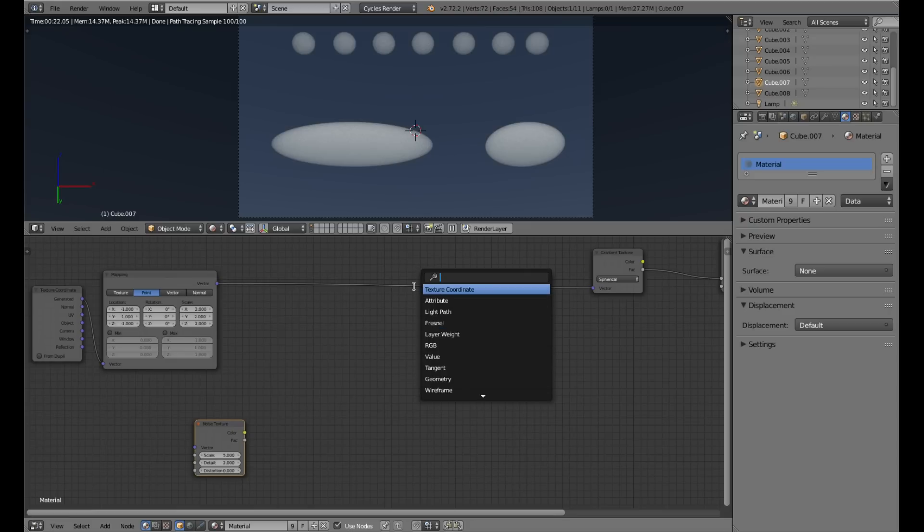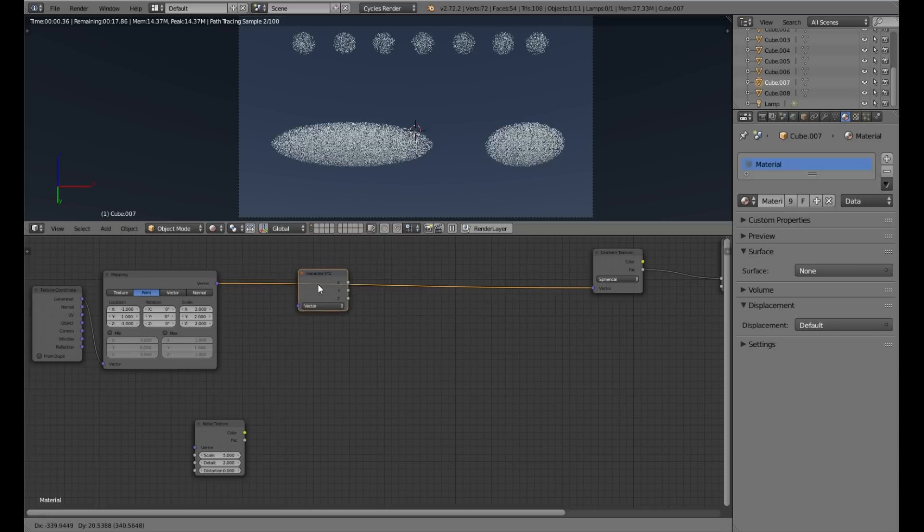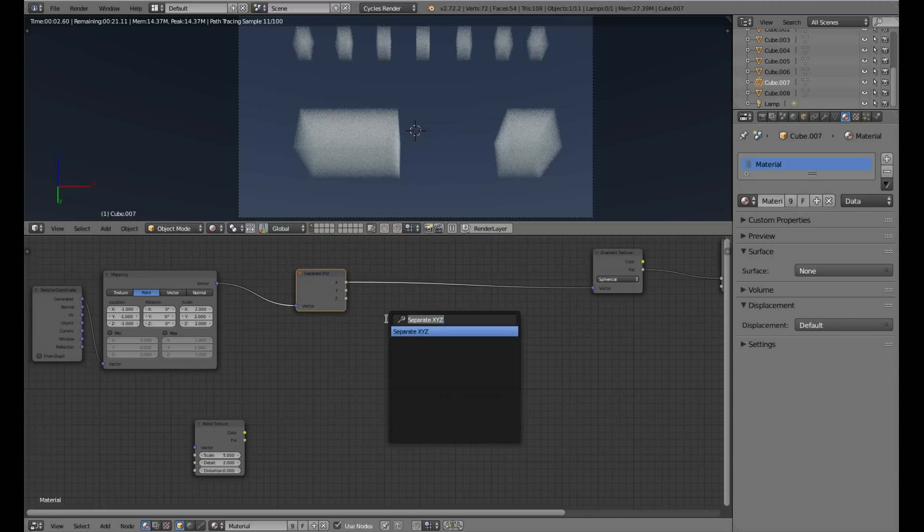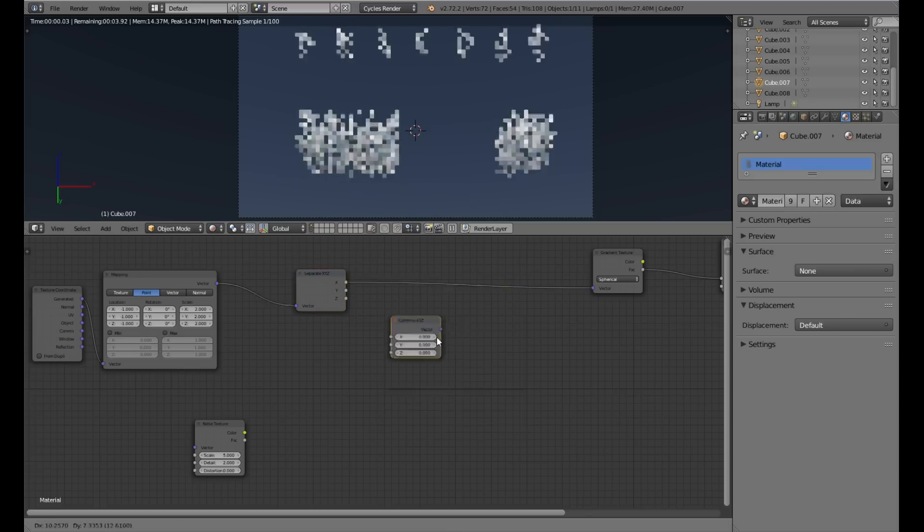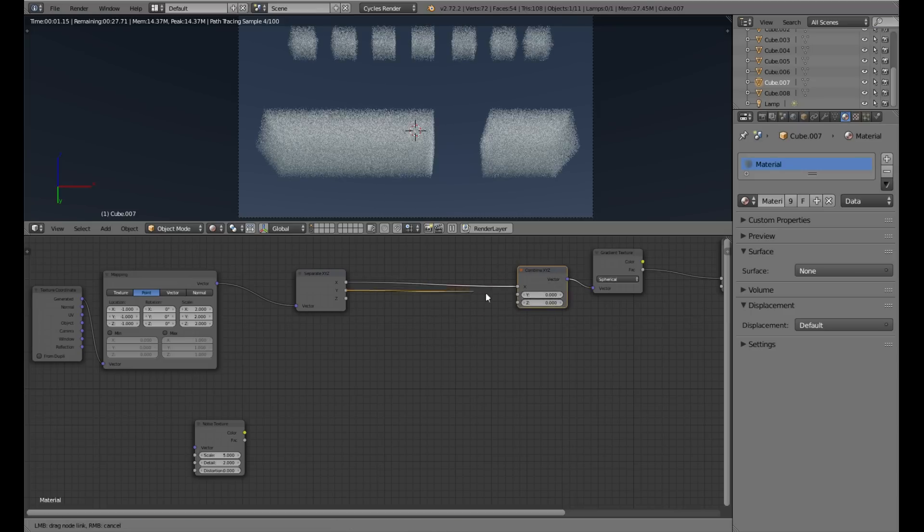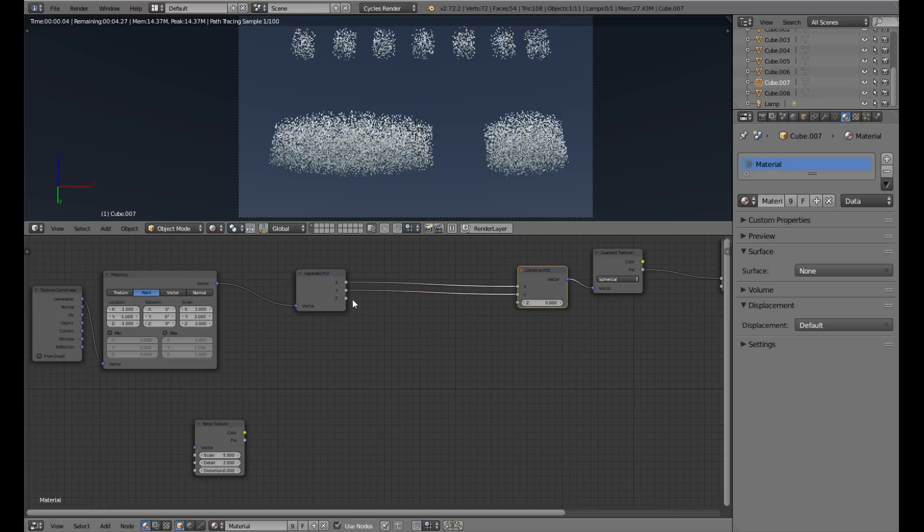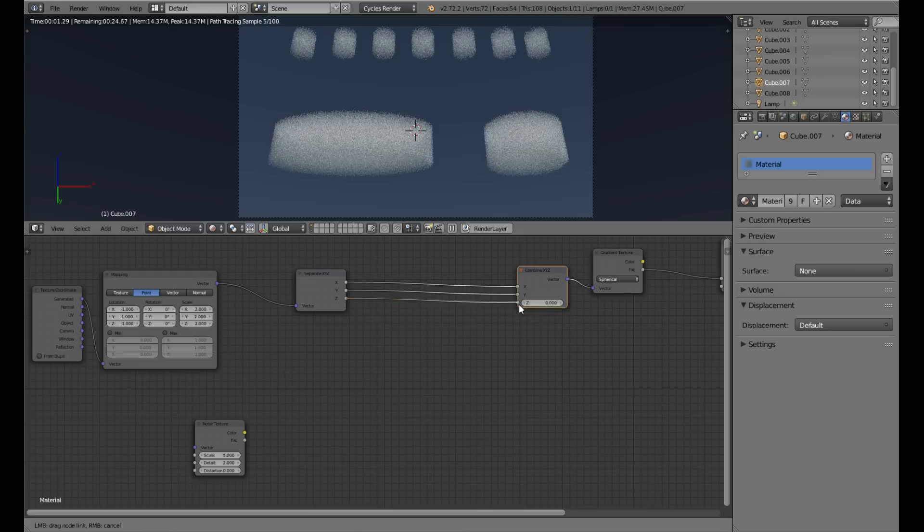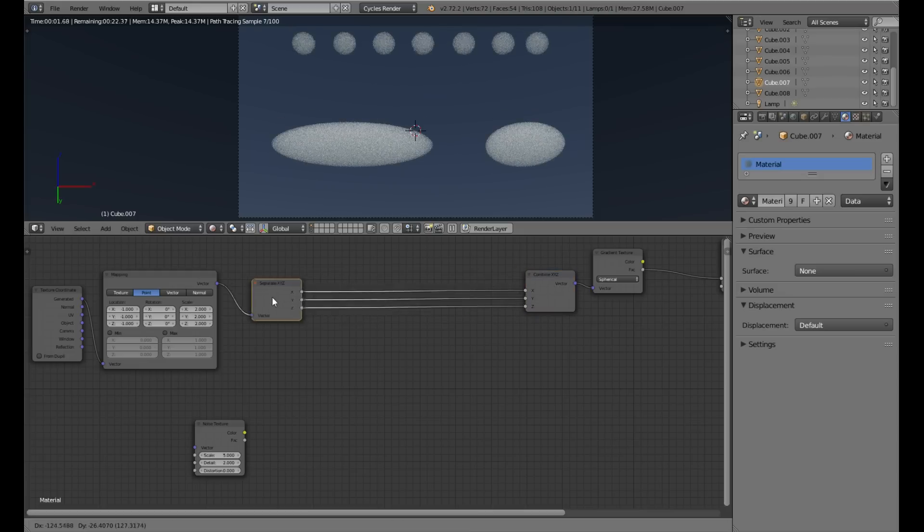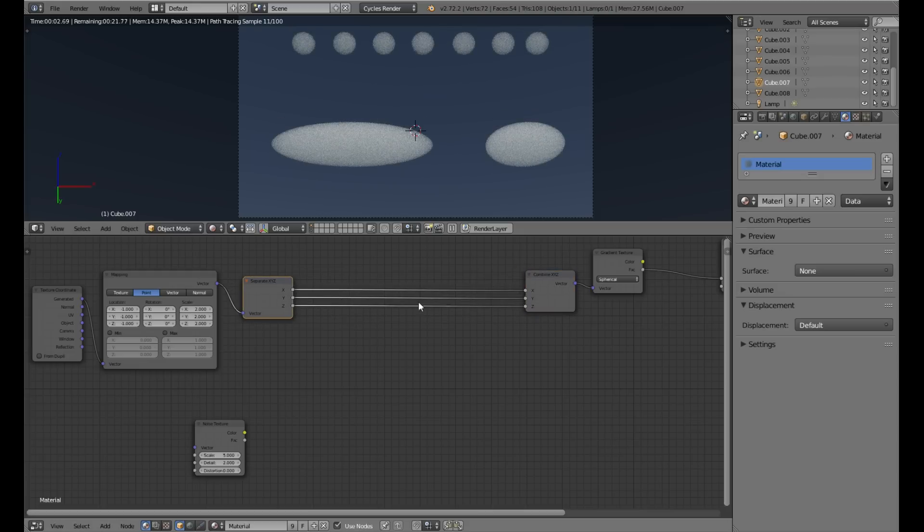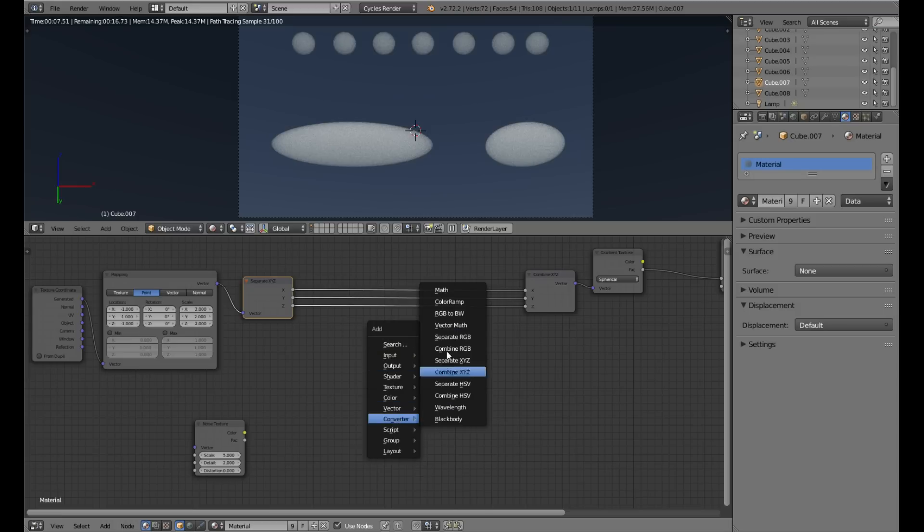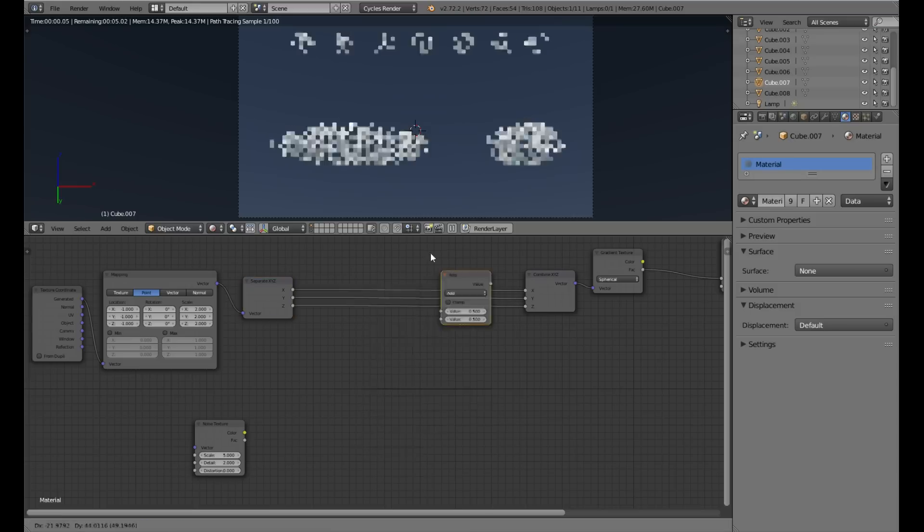With X, Y, Z separate and combine nodes, we can modify the value on each axis of the 3D texture we use for our cloud. When we plug the noise texture for each axis, we start to see the effect.